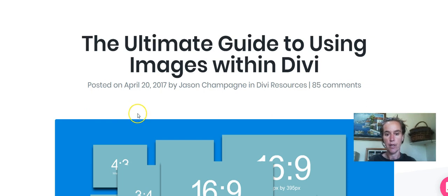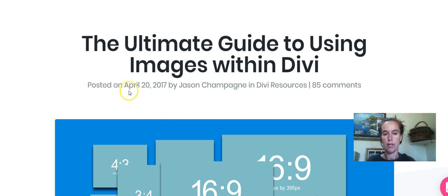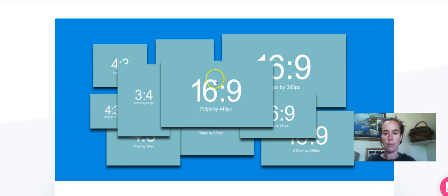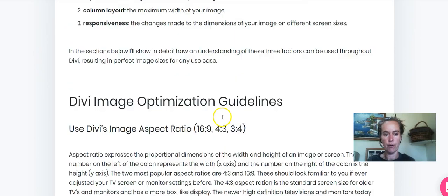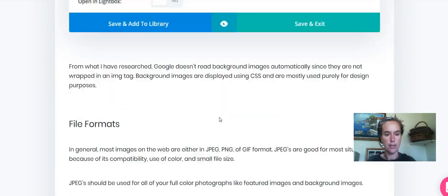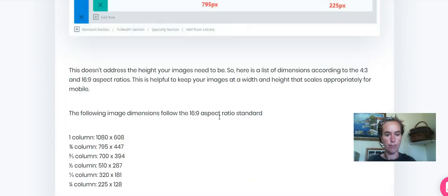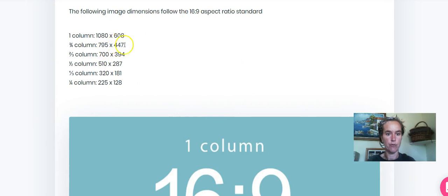So if you're using the blog module in a grid layout, this post recommends that you use an image that's 795 wide and because you're using this 16 to 9 ratio it should therefore be 795 by 448, although further down the page it also says 795 times 447.